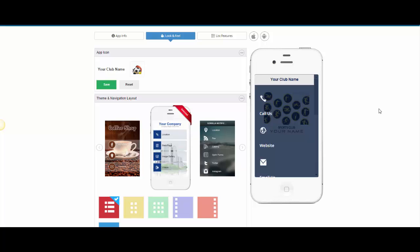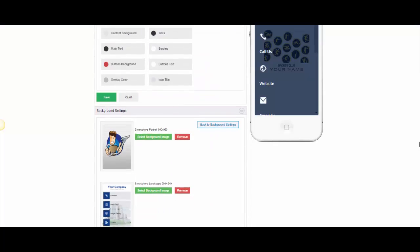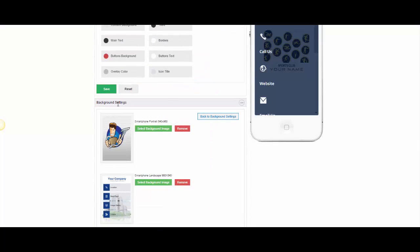Within Zappable, you can create your own custom backgrounds for the apps very easily by simply going here in the look and feel and changing the background image.